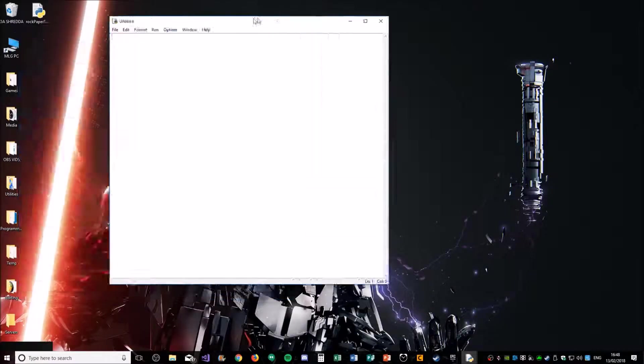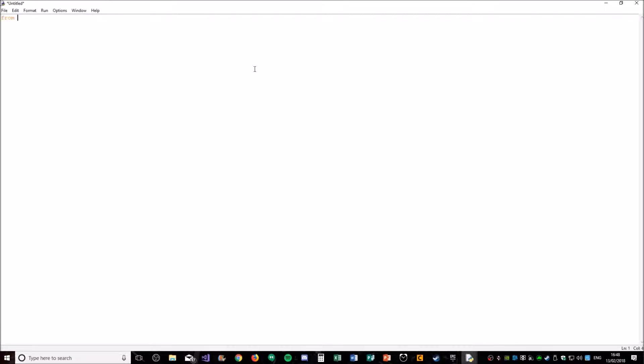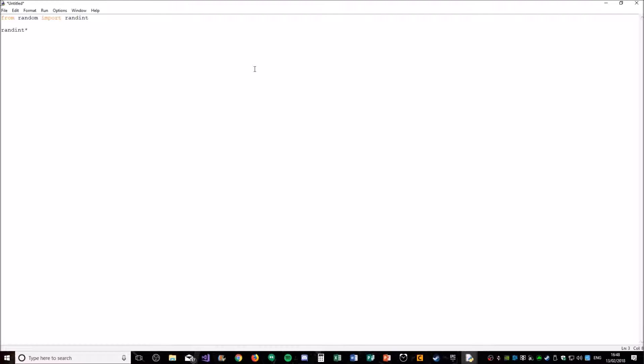So what we're going to do first is create a new Python file like the one you see here. And then we need to get the random to add the random element of the computer picking which score. So from random, we are going to import randint, which is random integer. So that will pick any from a range. So if I said randint 1 to 10, it will pick a random number between 1 and 10.